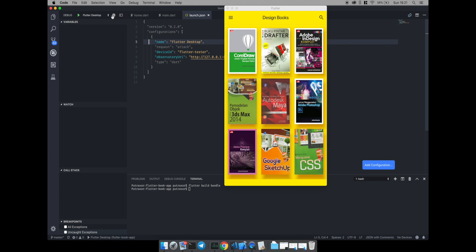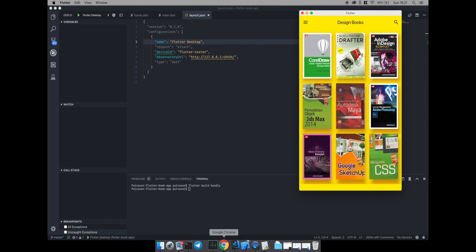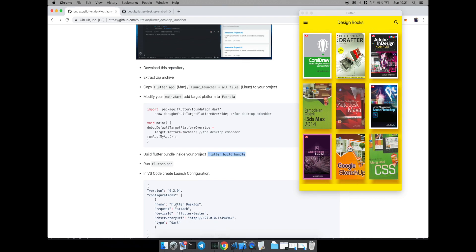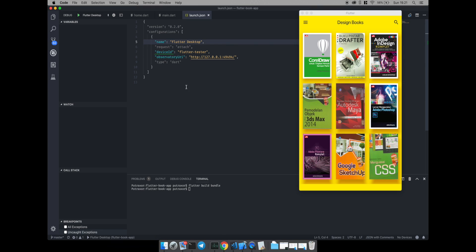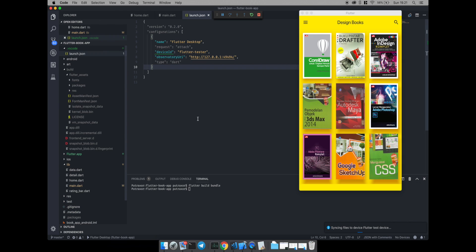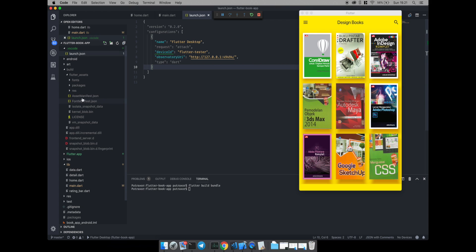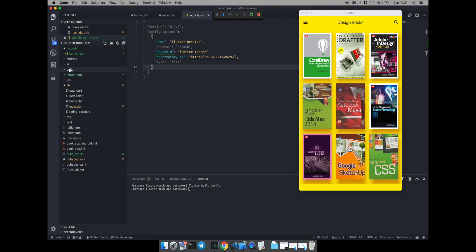Navigate to the launch configuration and add the launch configuration like this. Then run the application.